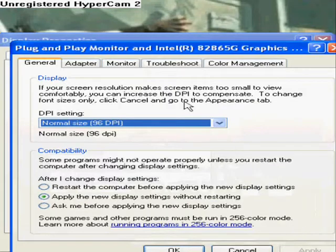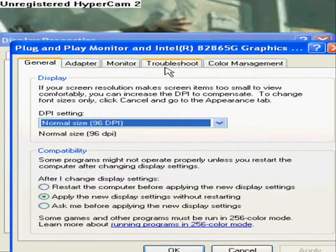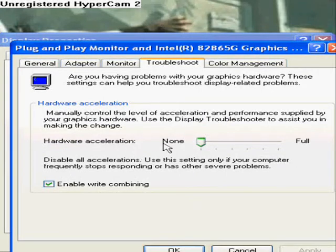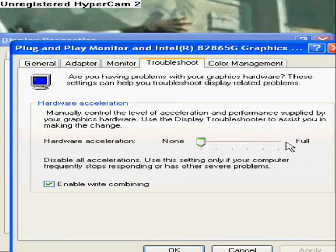You'll notice Troubleshoot somewhere up here — it might look different for you. Click Troubleshoot. Mine's already on None, but your hardware acceleration needs to be on None, or Hypercam is going to lag your computer.